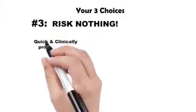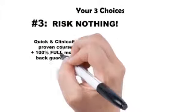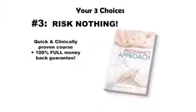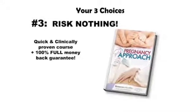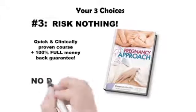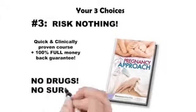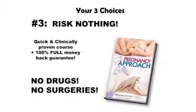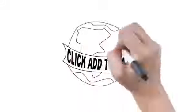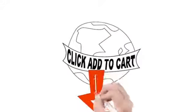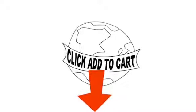Option number three: risk nothing at all today. Grab the quick and clinically proven course along with my 100% full money back guarantee. Simply give my guide one quick read, putting it to good use for 60 short days, and discover how easy it actually is to become pregnant naturally without any expensive drugs or embarrassing surgeries. Pregnancy Approach has been bought by thousands of ecstatic customers worldwide, and all you have to do to get started is click the orange Add to Cart button below.